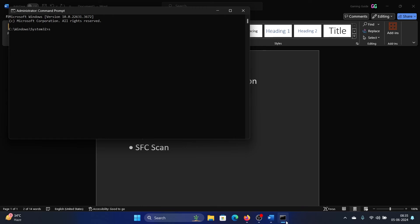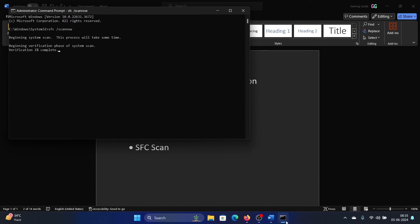Type the command 'sfc space forward slash scannow' and hit Enter to invoke the SFC scan. This process will take quite a while. You can keep working on your system meanwhile.